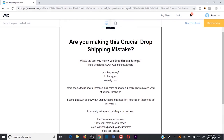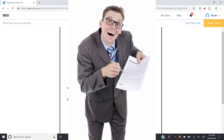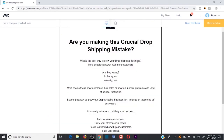We grow up learning that salesmen are bad — they get a bad rep. We learn that they just want our money and will say anything to get us to buy. But if you have a great product or helpful content, and you believe in it wholeheartedly and know it can help people, then it is your duty to get that person to buy. You are doing your customer a disservice if you're not selling them with your copy.